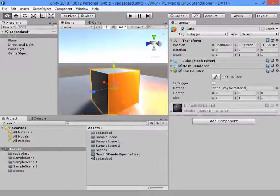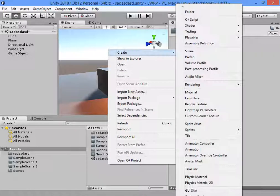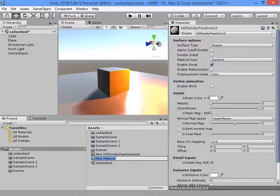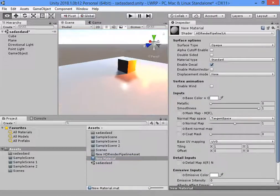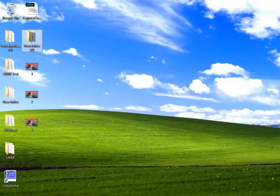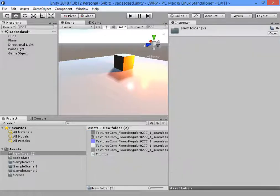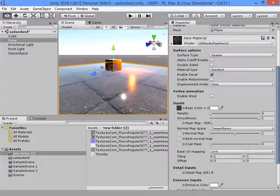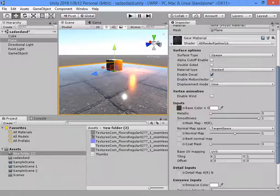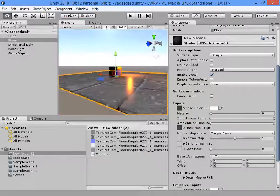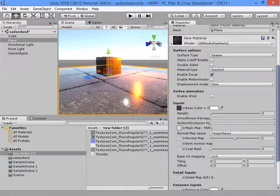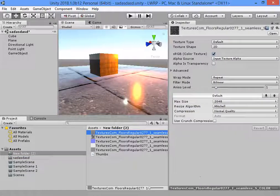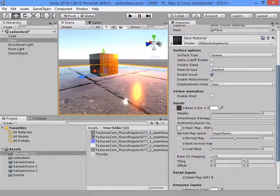Everything is easy to use. You can also create a material and assign it to your scene. Base texture, and a mask map for smoothness — you can add a mask map here.